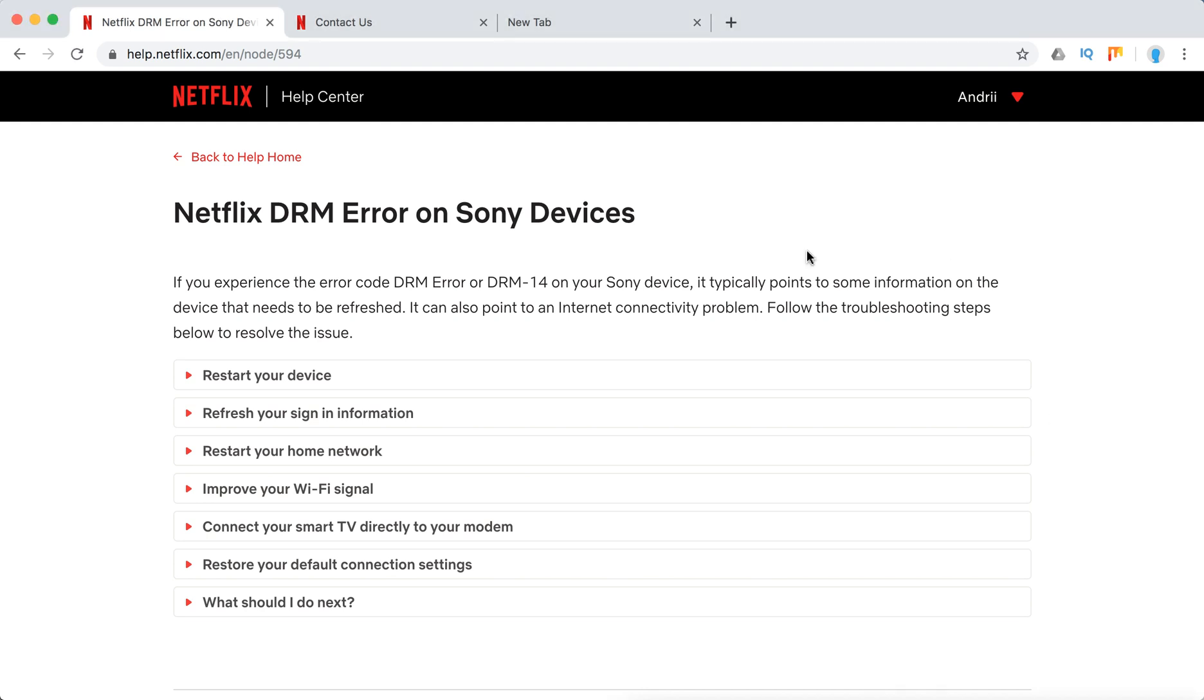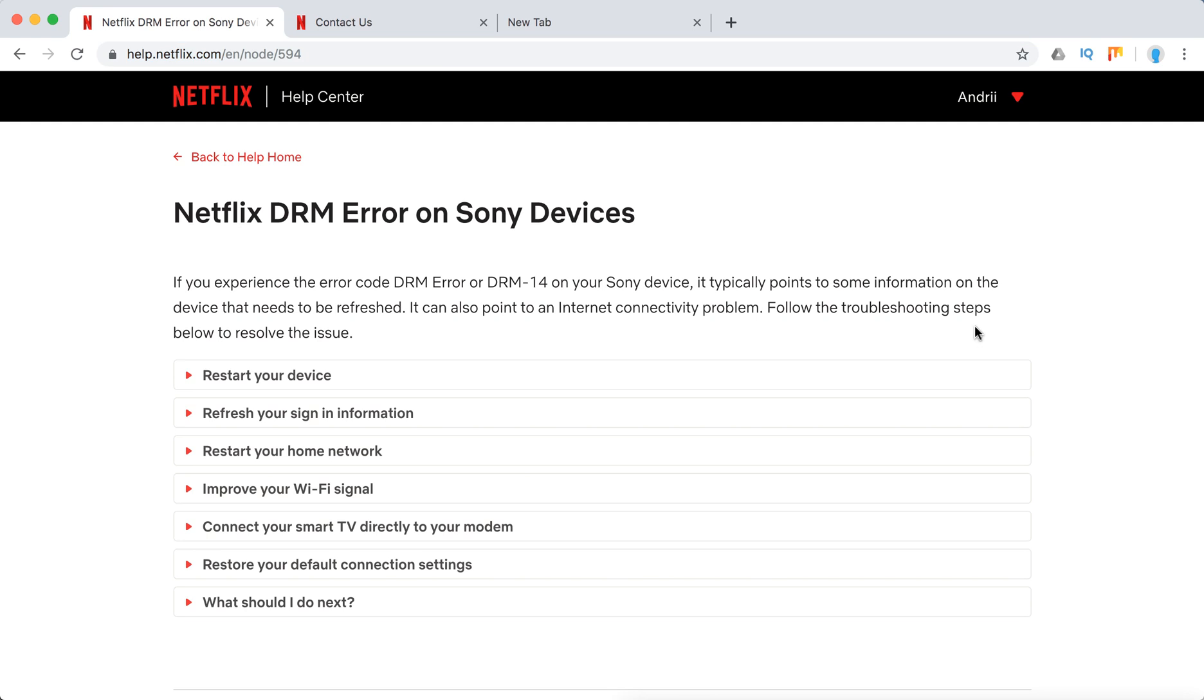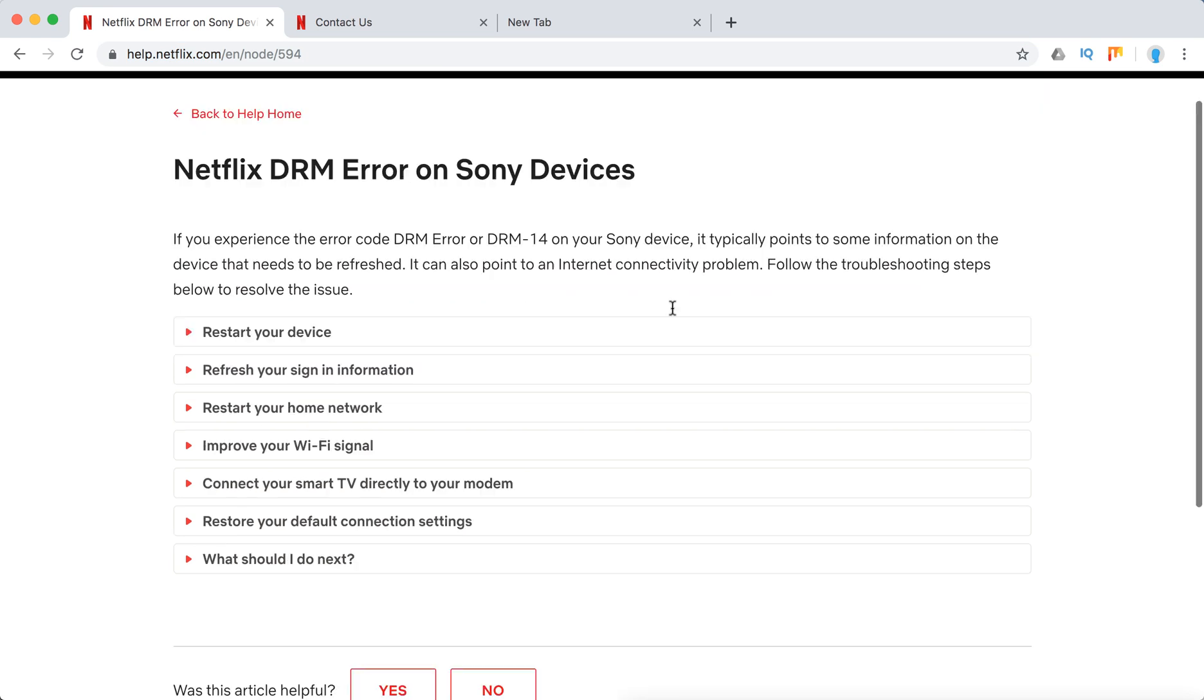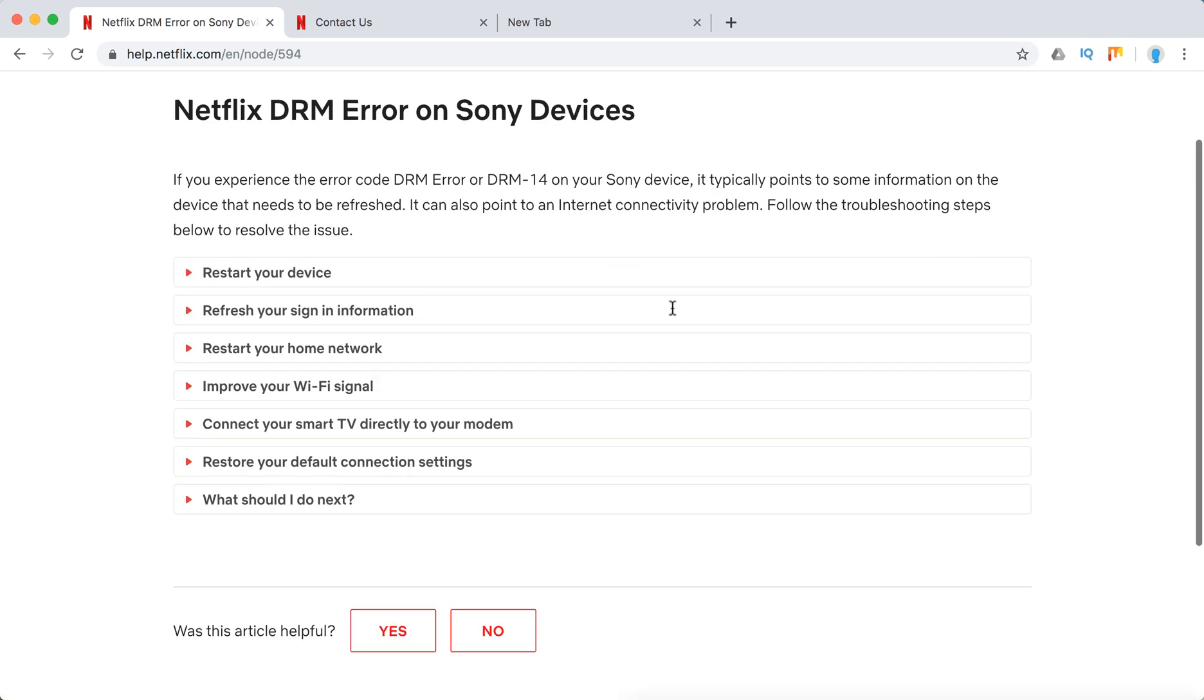So what they say here in Netflix Help Center, you can access this link here, that typically points to some information on Sony device that needs to be refreshed or is an internet connectivity issue.